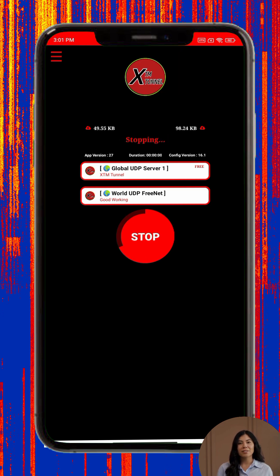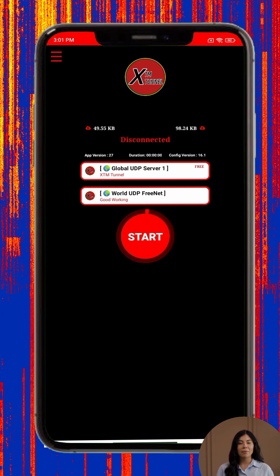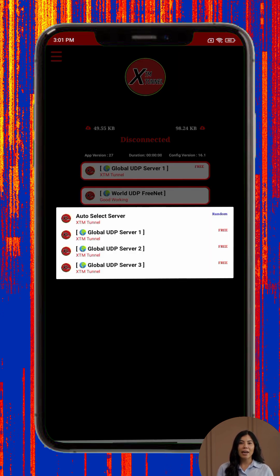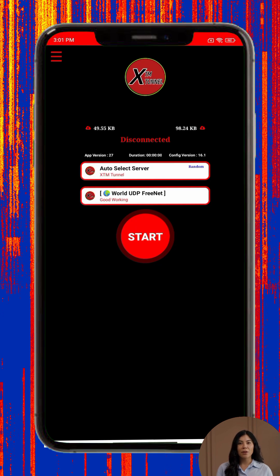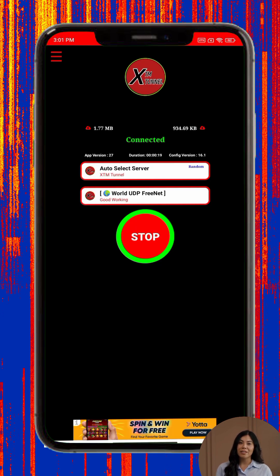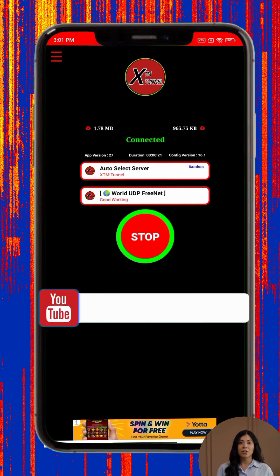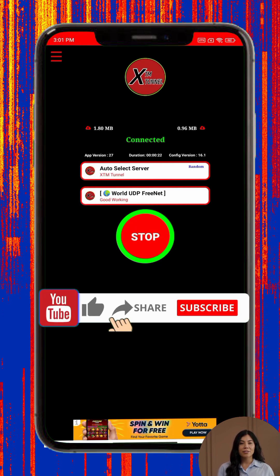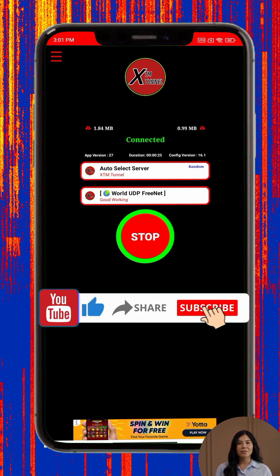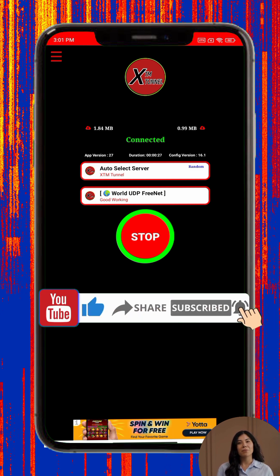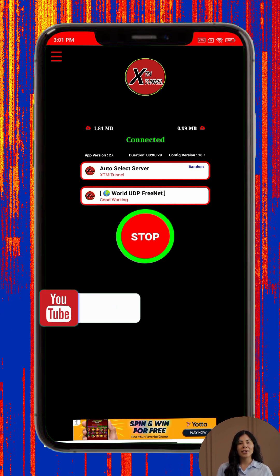And that's it! You've successfully set up XTM Tunnel VPN on your Android device. If this video helped you, please like, subscribe, and turn on the bell icon so you never miss any of our tech tips and tutorials. Thanks for watching, and remember — always browse safely and responsibly.